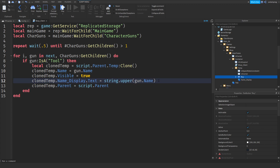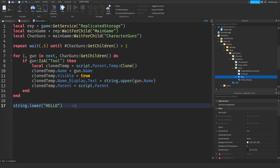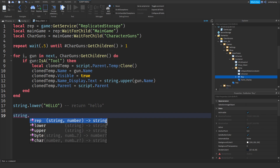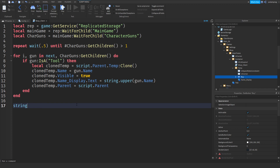String.lower('Hello') will return 'hello', and string.upper will do the opposite — giving you 'HELLO'. This is totally optional but I like having everything in all caps. Now I'm going to make sure that the template is invisible.